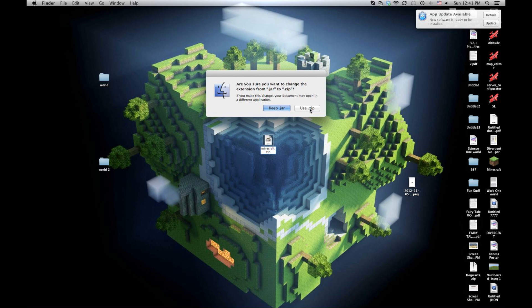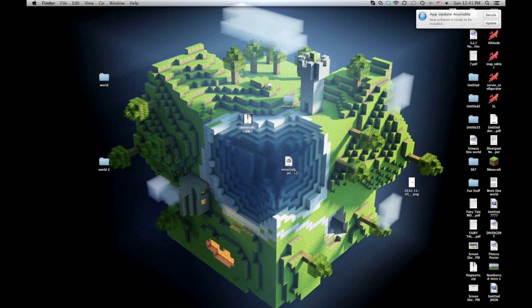This will pop up, so you just say use zip. Once you do that .zip, it'll become that type of file. Now you just double-click on it.